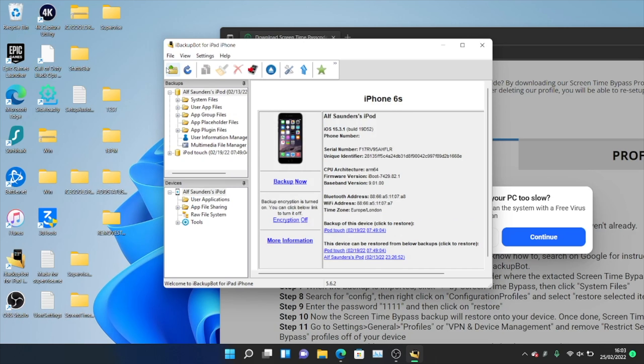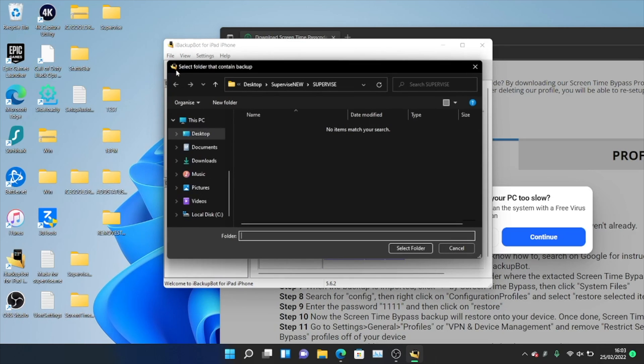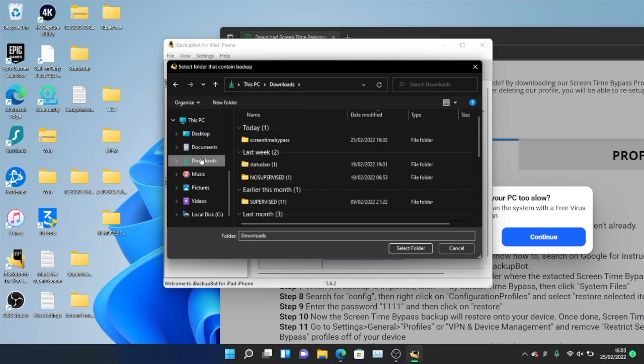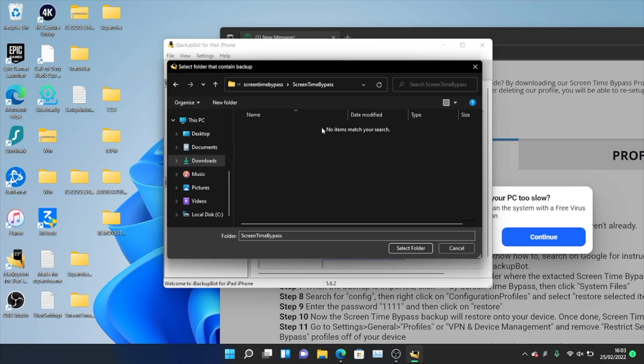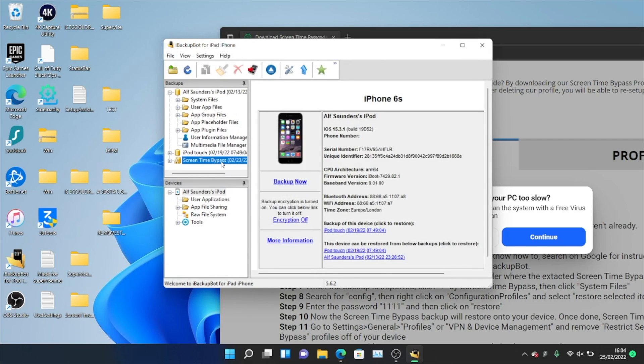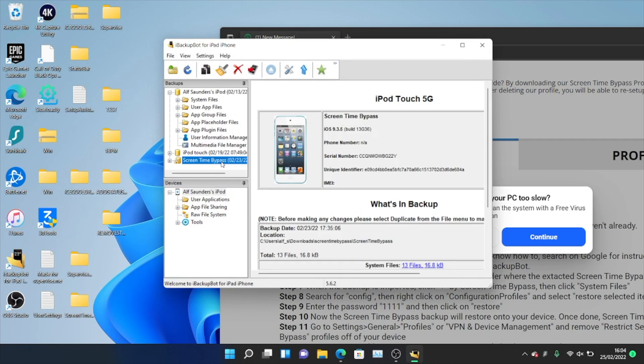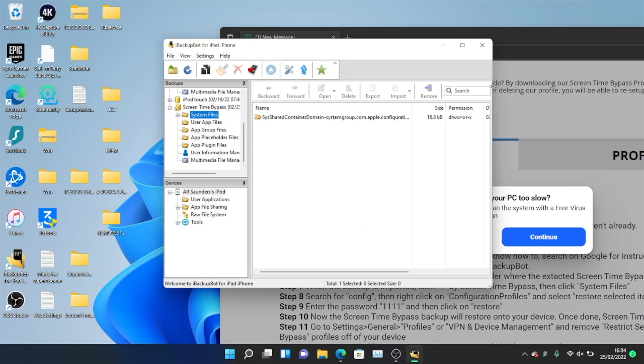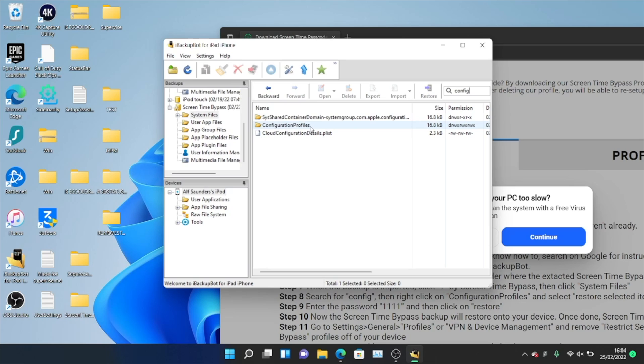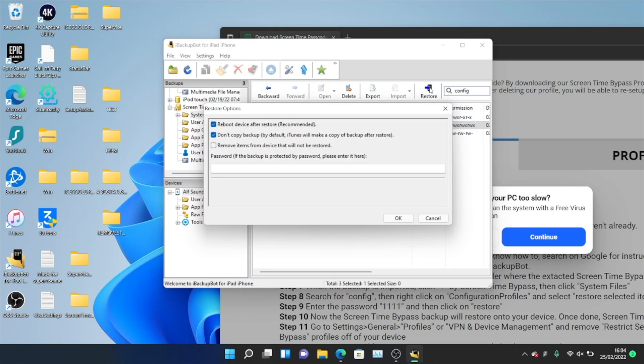And so what we need to do is we're going to click on open the backup. We're going to navigate to downloads and we just want to find that screen time bypass folder. So we'll double click into it, double click one more time. And you want to double click until you see no items manual search. Once we're here, we'll just click on select folder. And now the screen time bypass backup is here. So we're going to click on the plus system files and then search and then config. Click on enter and I see configuration profiles. So what we're going to do is we're going to click into this one and I'm going to click on restore.